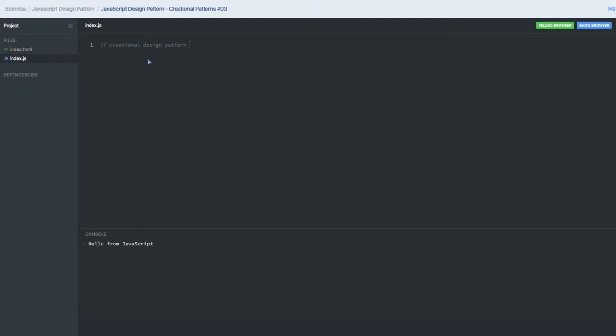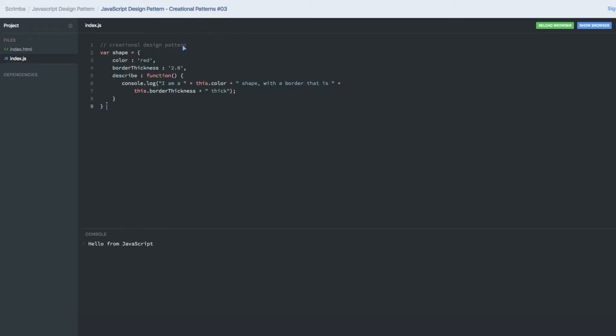Hello everyone and welcome back. In this video we are going to talk about the creation design pattern which is mostly about creating the object. So what are the different ways in which we can create an object?